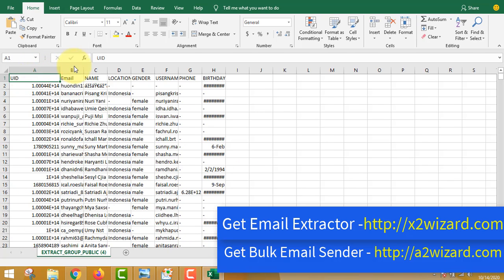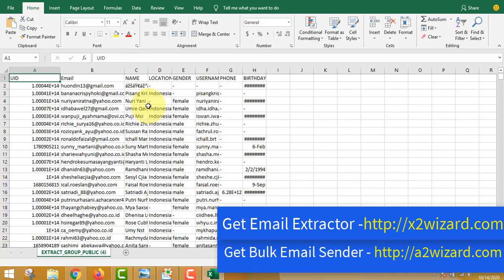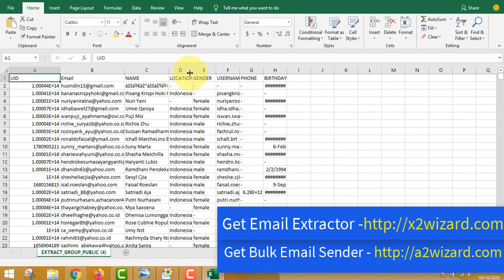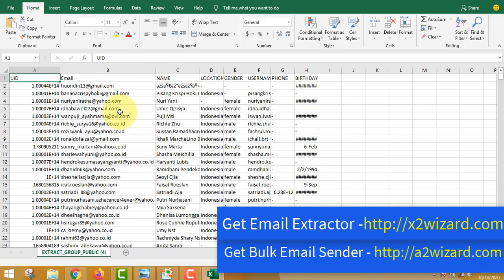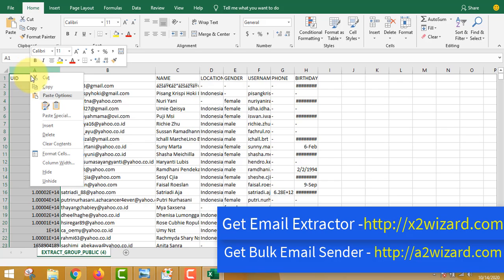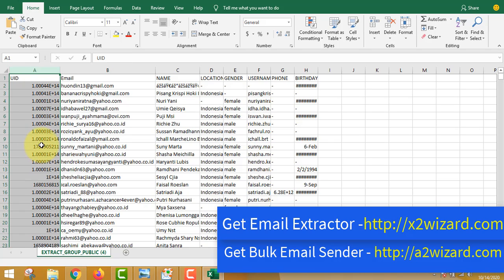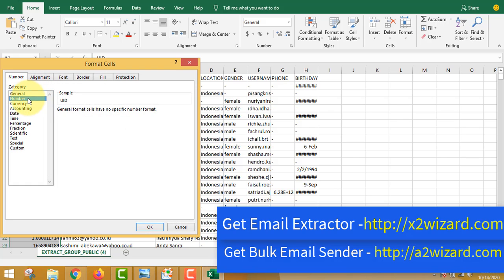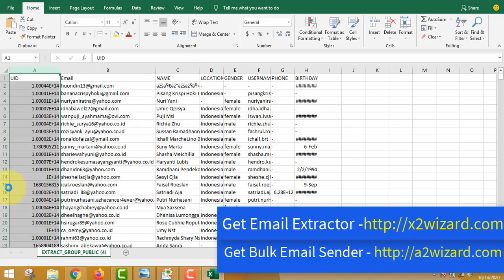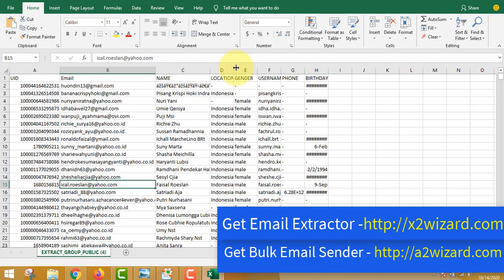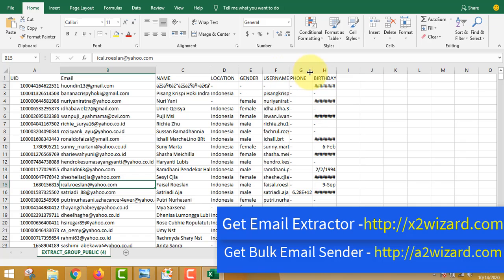The software has opened and all these emails have been extracted using the email extractor from x2wizard.com. The bulk email sender software is at a2wizard.com — x2wizard for the email extractor and a2wizard for the bulk sender. To fix the format, right-click the column, go to the Number tab, and set it to zero to get the correct format.